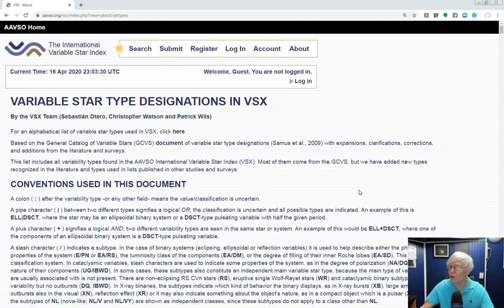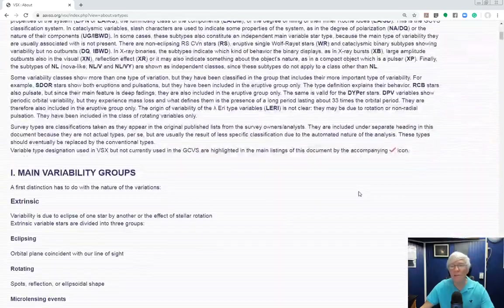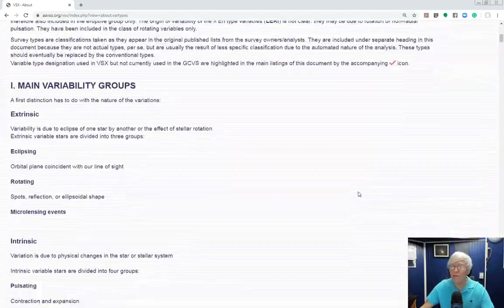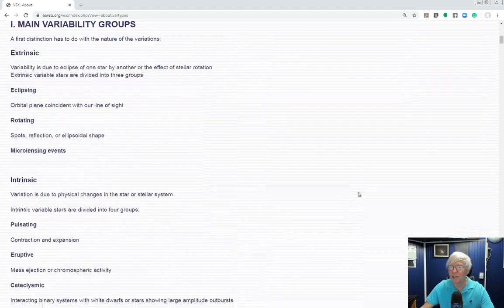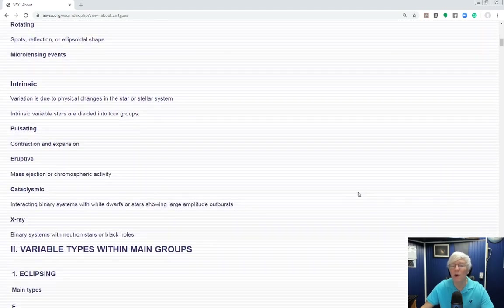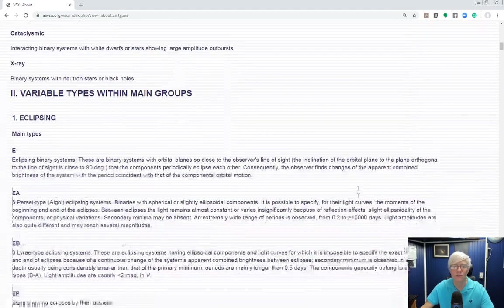Scroll down to the very bottom and you'll see a link called 'Variable Types Within Main Groups.' This will take you to a much more detailed document describing all the subtleties of the kinds of variable stars. It's very dry reading, but it is a wealth of information to help you decide what kind of variable stars you want to observe.